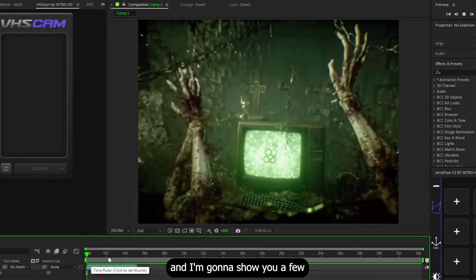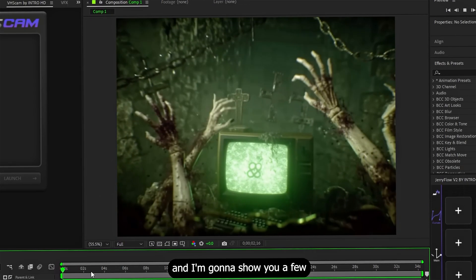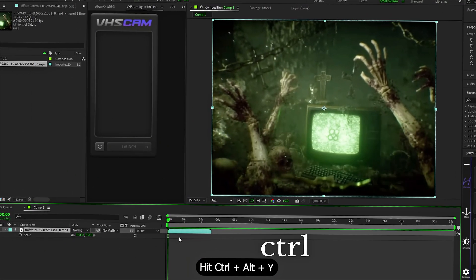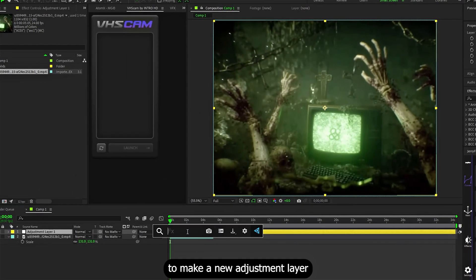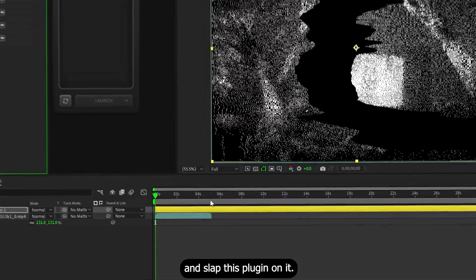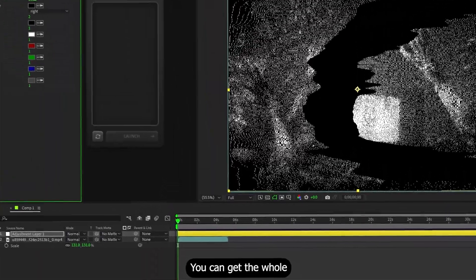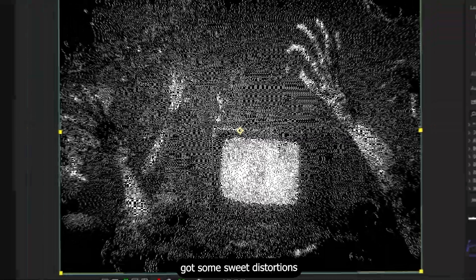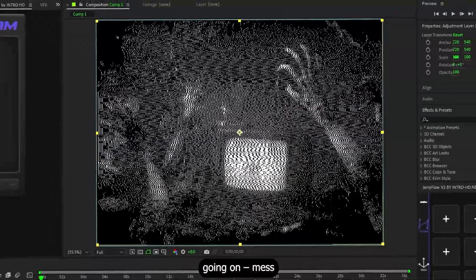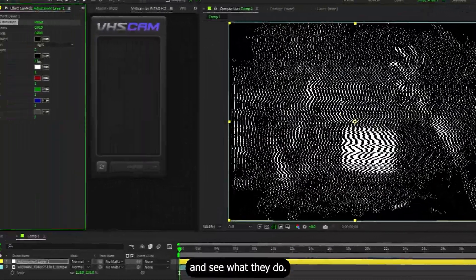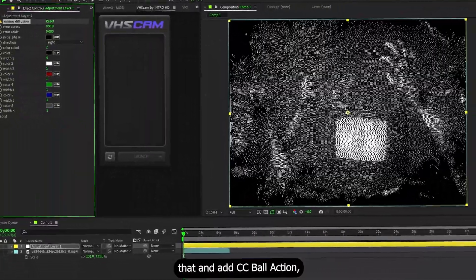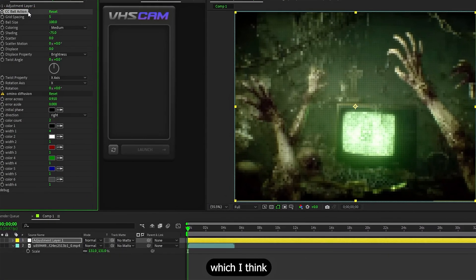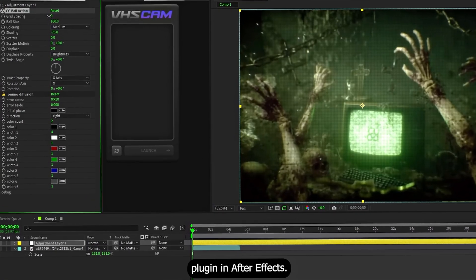I threw this scene together real quick and I'm gonna show you a few effects on it. First up, Amino Diffusion. Hit Ctrl+Alt+Y to make a new adjustment layer and slide this plugin on it. You can get the whole Amino plugin pack from their site, the link's down below. Now we've got some sweet distortions going on. Let's hide them and add CC Ball Action, which I think is the most underrated default plugin in After Effects.